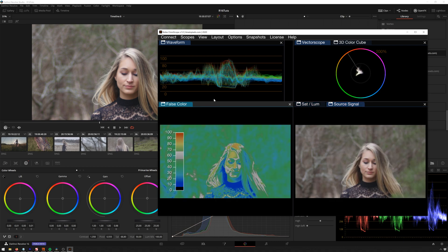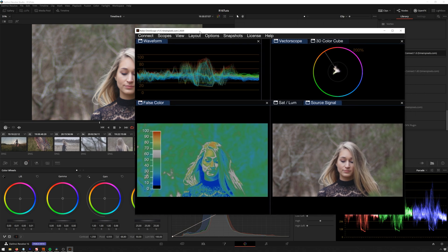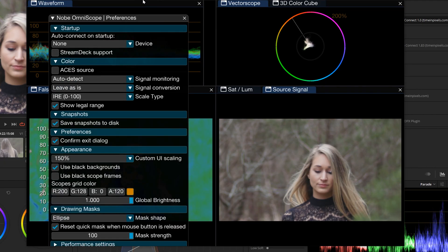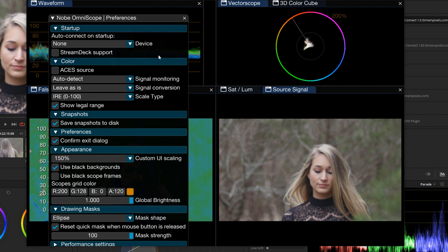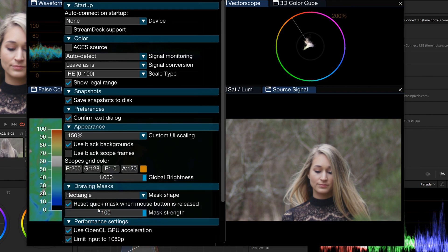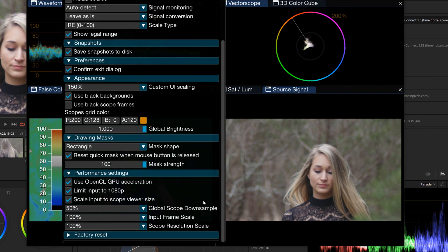So very, very cool. So that is just a few of the cool things in the Nob Omniscope. You can, of course, save your layouts. Let's go see some of these preferences. My goodness. Got Asus support. We can change our ellipse to a rectangle, which I kind of like. Let's change this to rectangle. Performance settings. Let's look at all these. So I'll probably end up making more videos about some more of the specifics of this.